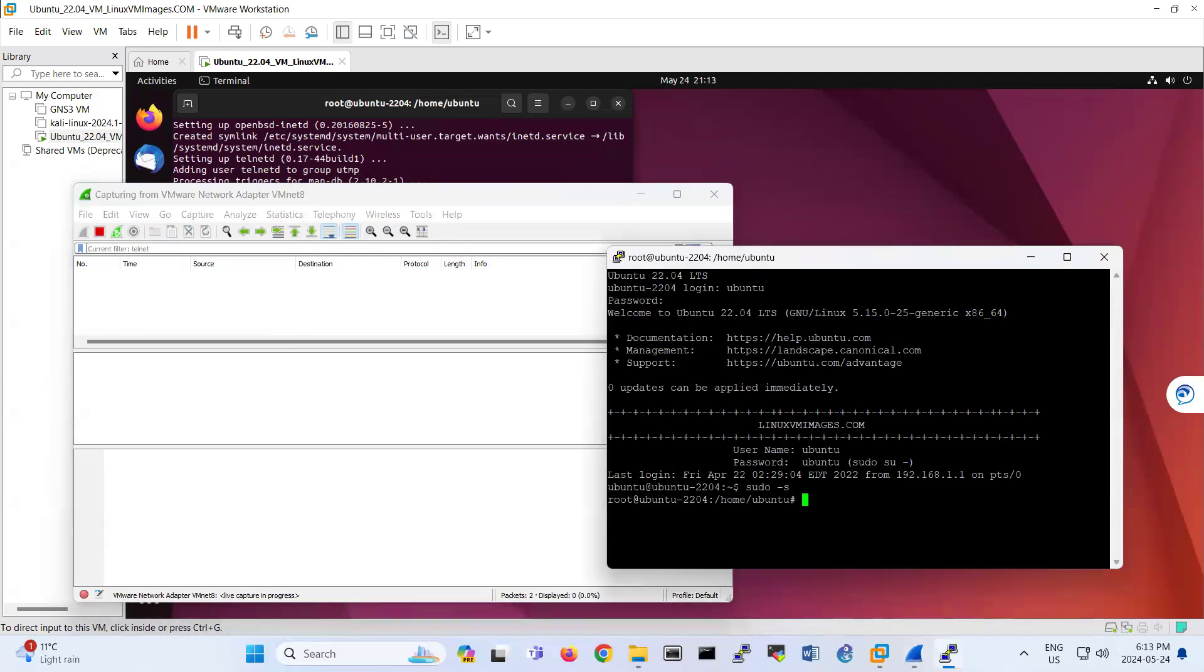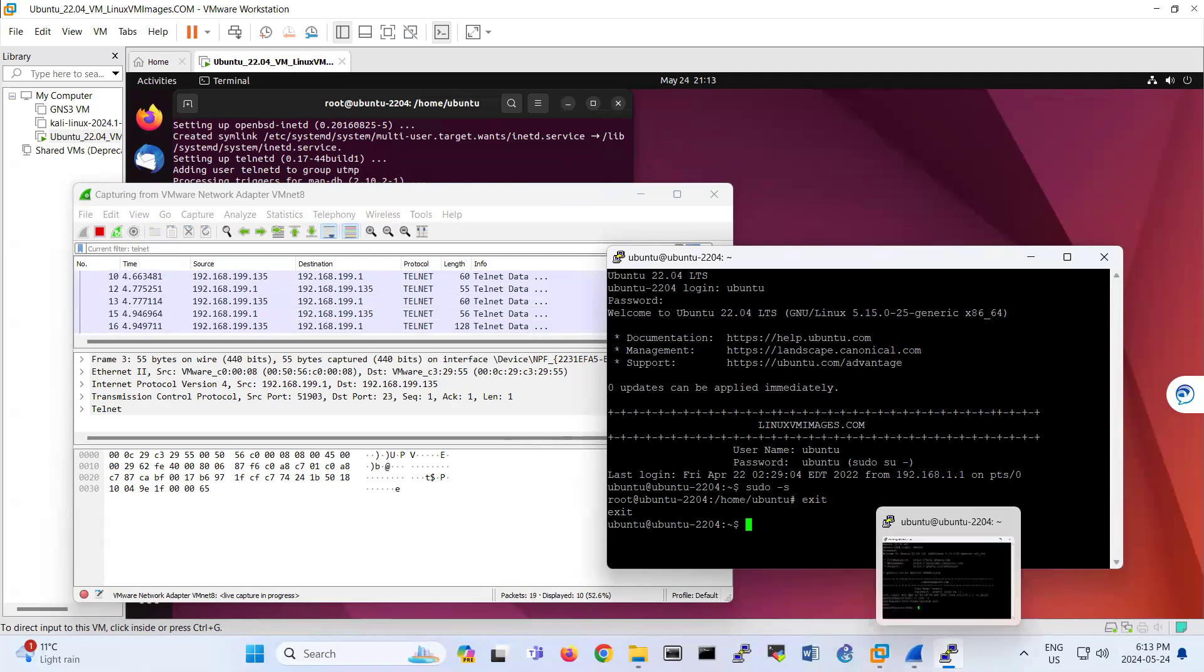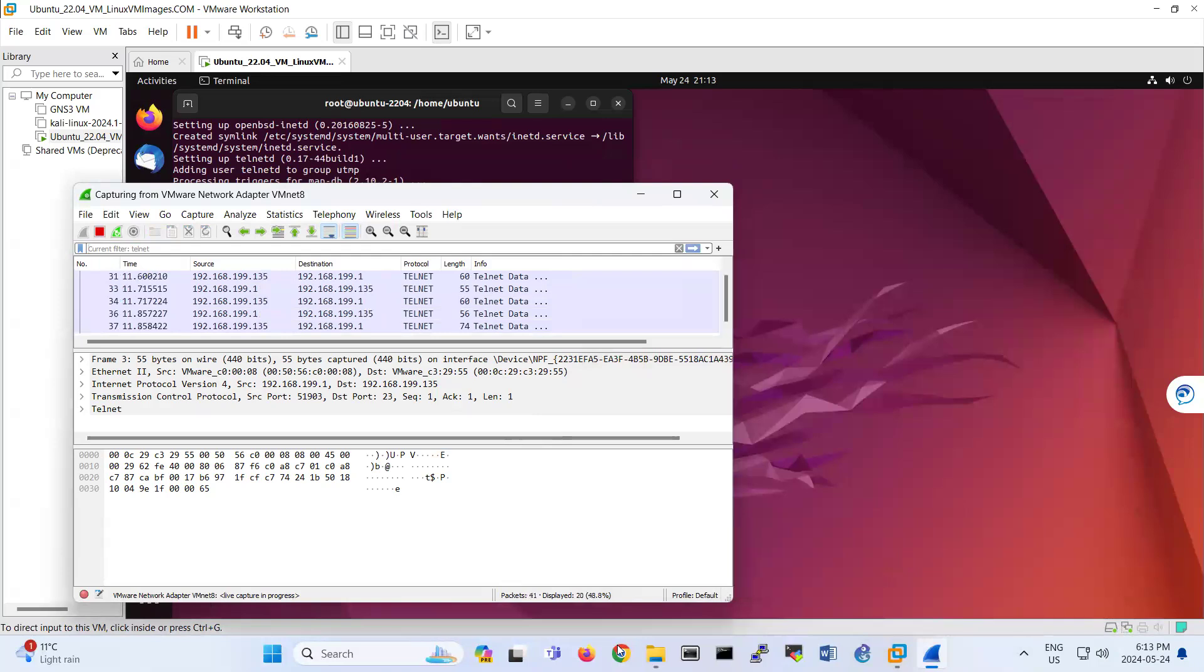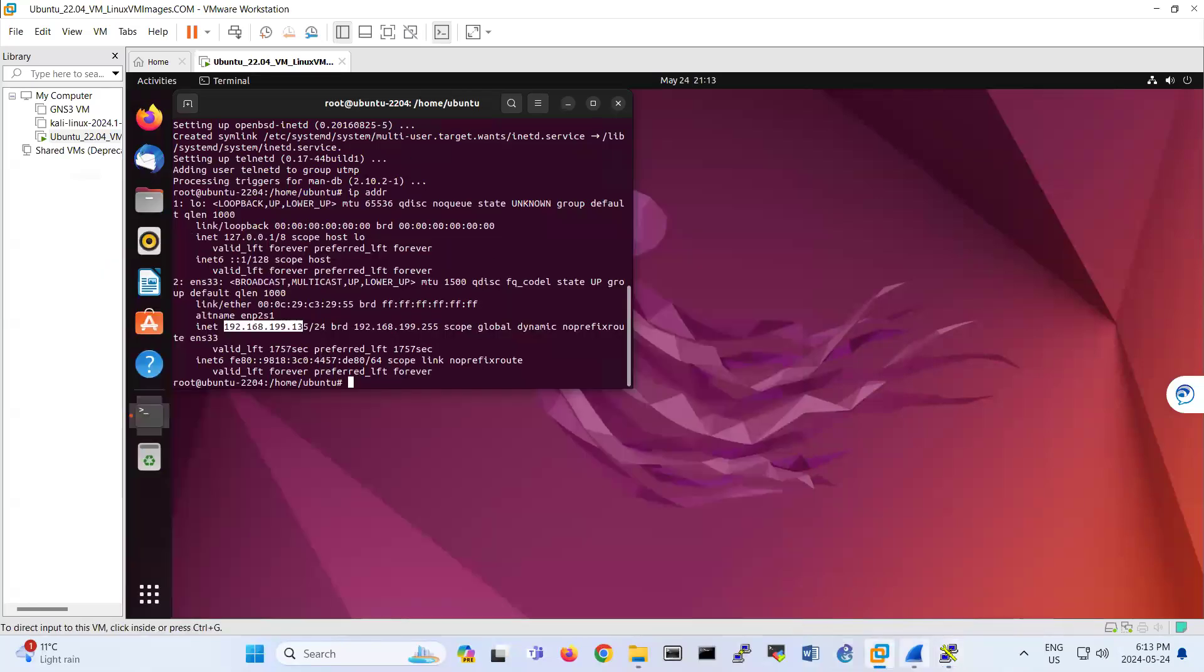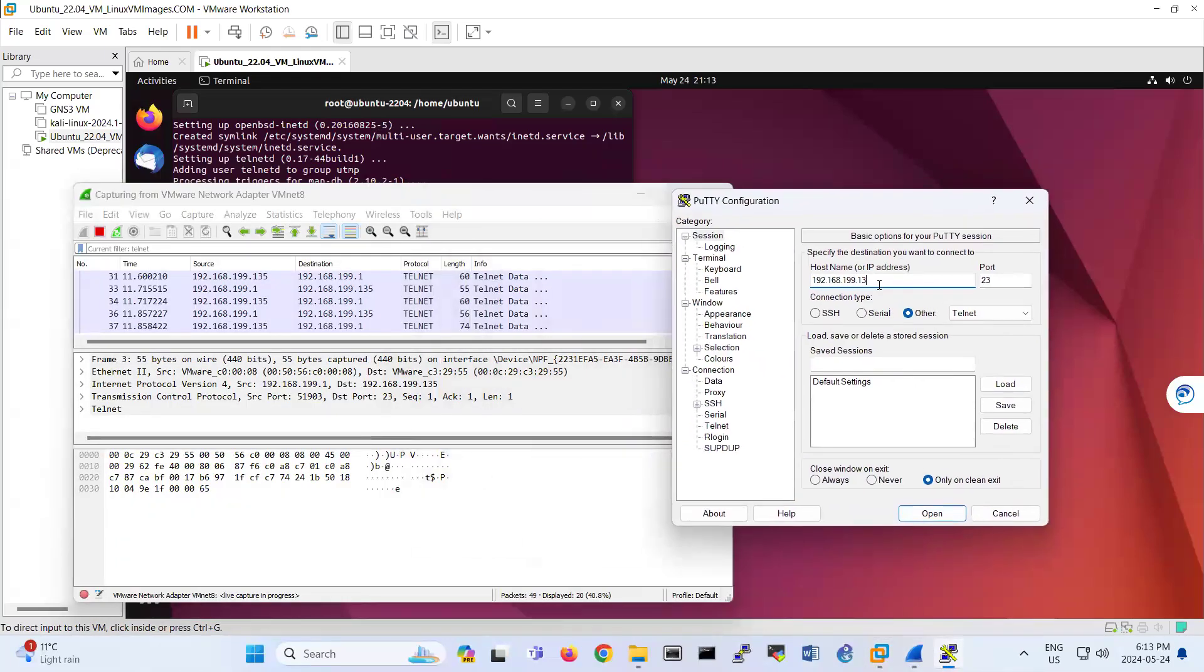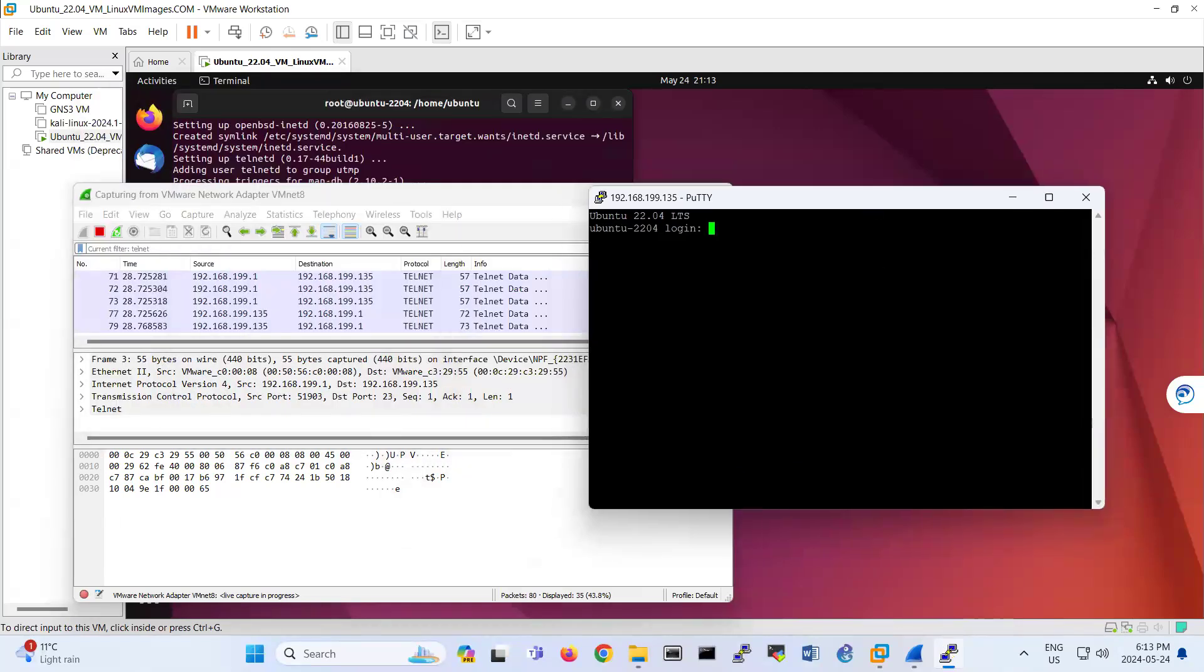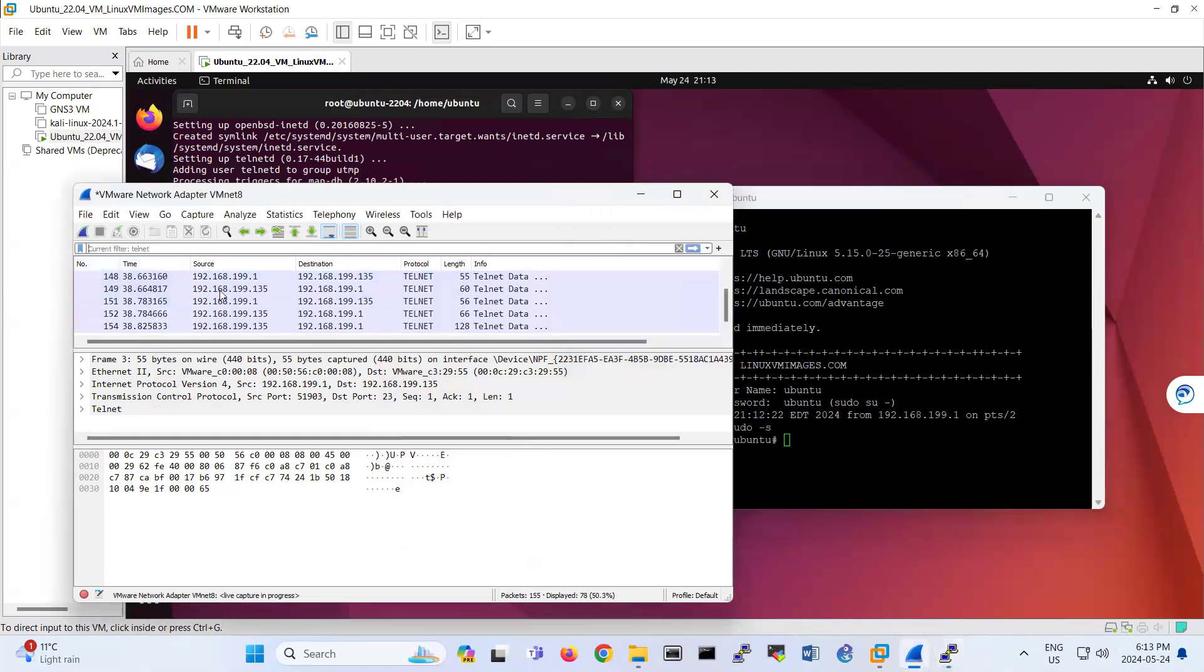So here I exit again. I do exit again and try to connect to 192.168.199.135. I bring this one also here. 135. So then I put Ubuntu here. Ubuntu. You see that telnet communication is going there. Pseudo dash S. Then I stop the traffic.